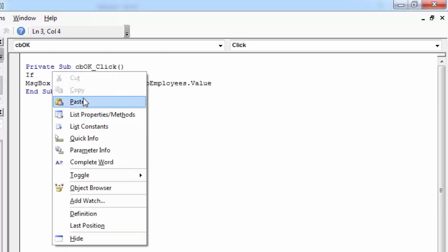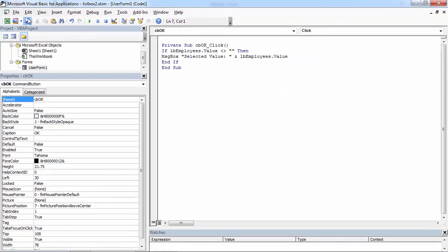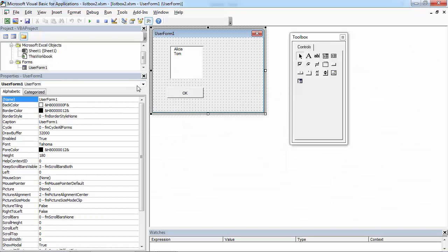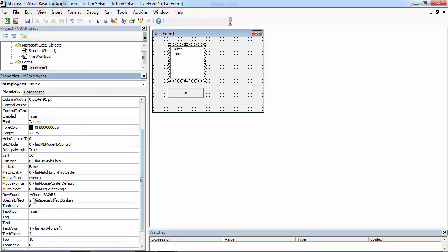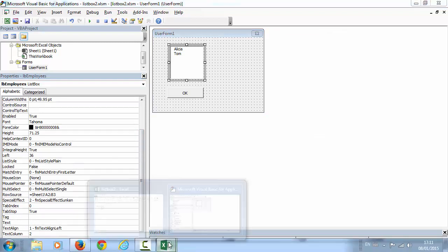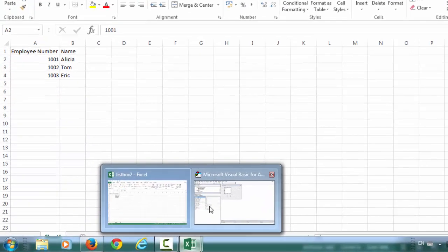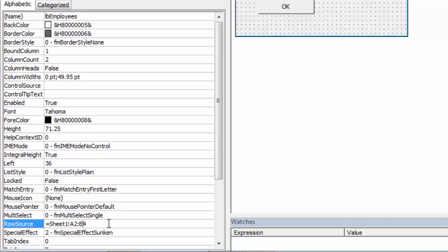Let's check if the file is not empty stream. Then let's show message. Let's save it and let's try it. So we've got Alicia and Tom. We should see Eric as well. Let's check row source property. We've got A2B3 in here. We should have A2B4. So let's change it to be A2B4.